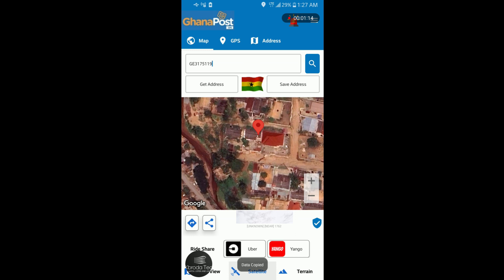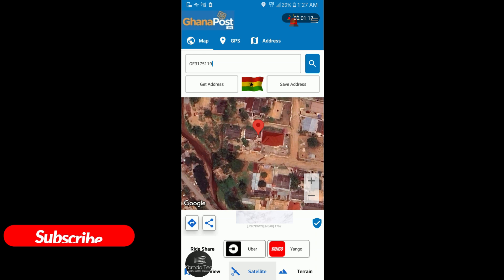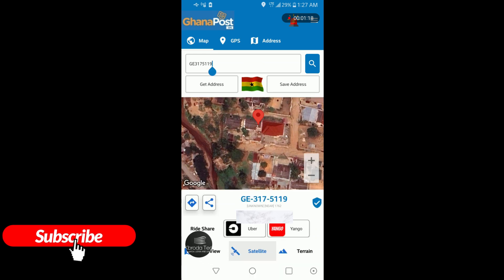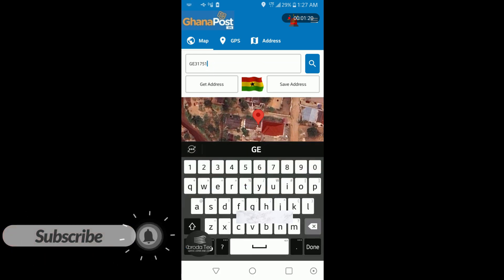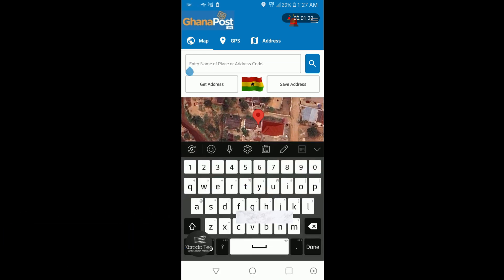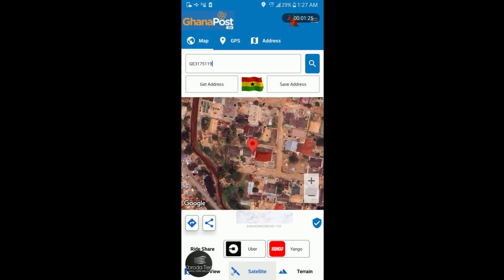Let's say you are going somewhere and the person sends you a digital address. You just copy the address like this, paste it here, and then find it. You are going to find it on the map like this. If you are driving, you'll need to use the map view to find the location.